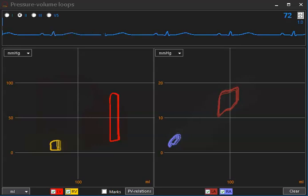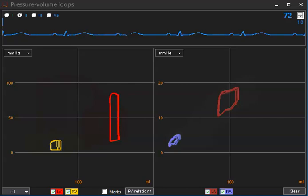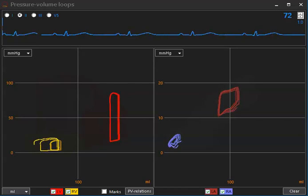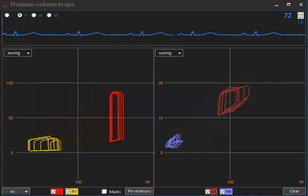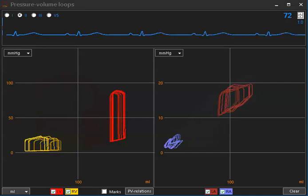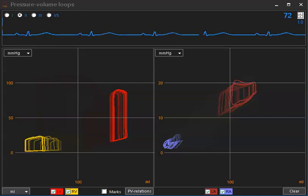But I now start to increase contractility. You see the yellow loop showing less dilatation of the right ventricle.